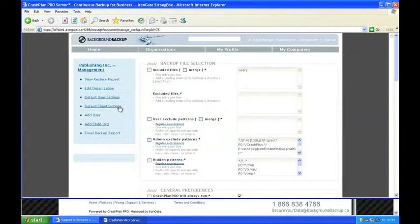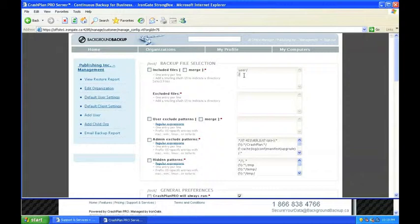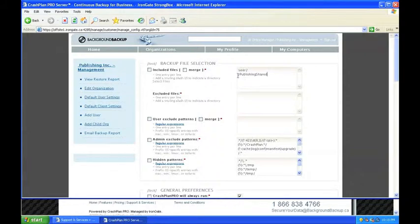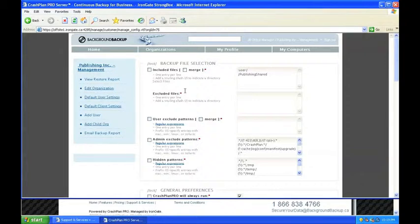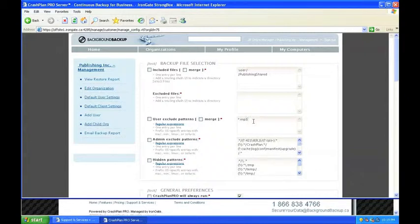Next, Jill takes a look at the default client settings. Here, Jill can decide to include or exclude certain file types or directories for all users in the organization. On the inclusion side, Jill's office has been using a folder called Publishing Shared on each workstation to store their work documents. She adds the location to this folder for both Mac and PC. Jill also knows that many of the office employees keep music on their computers for listening at their desks. Since none of the employees use the .mp3 file extension for work-related audio files, she decides to exclude all MP3s from the backups.